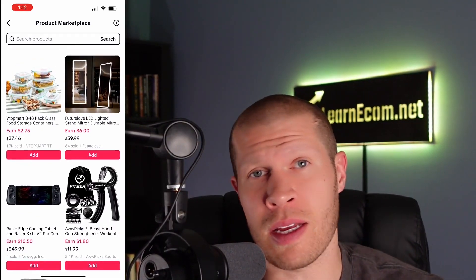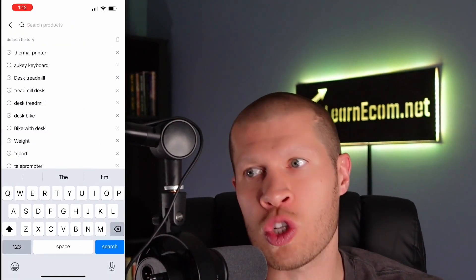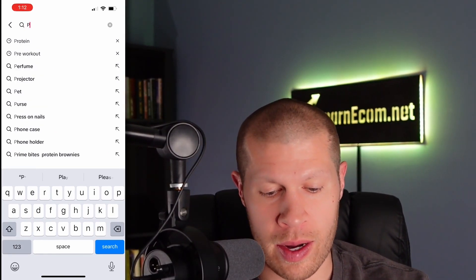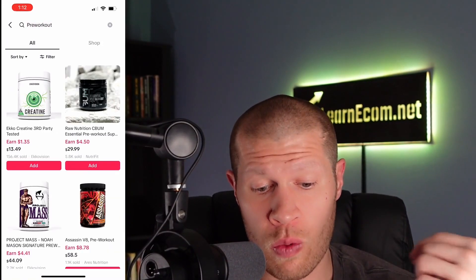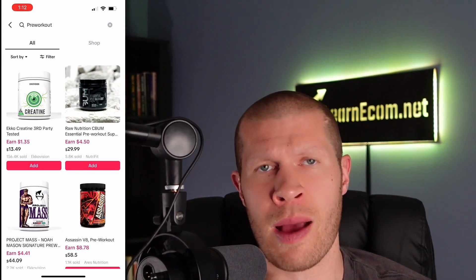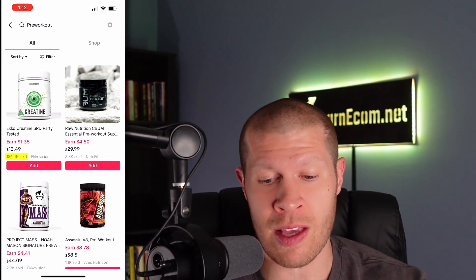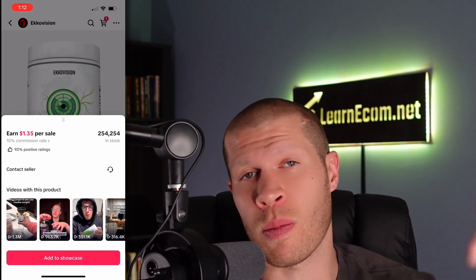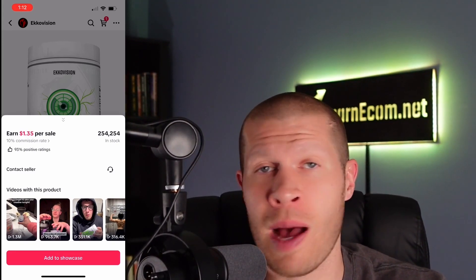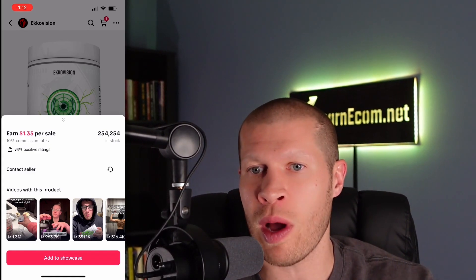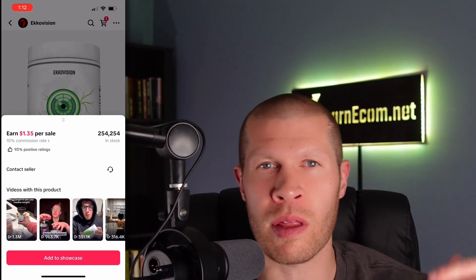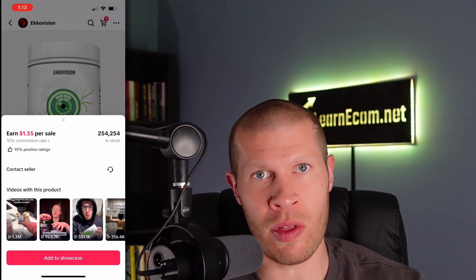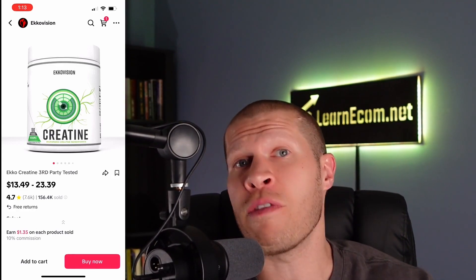You can also type keywords into the search bar — fitness, workout, supplement, protein, pre-workout — whatever fits your niche. Searching pre-workout, this Echo Creatine is literally $13, which is exactly why it's sold almost 157,000 units with tons of viral videos. If you're just getting your feet wet, go after lower-priced products — it's an easier conversion because people won't think as hard about spending $13 compared to $50 or $80 on a product.